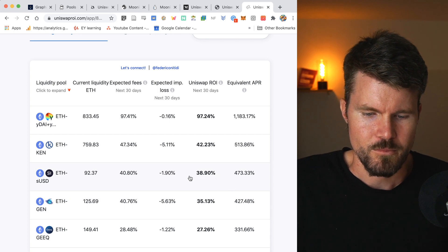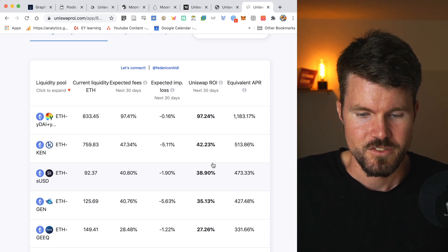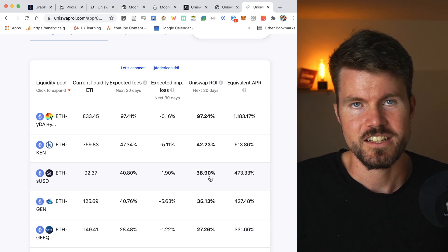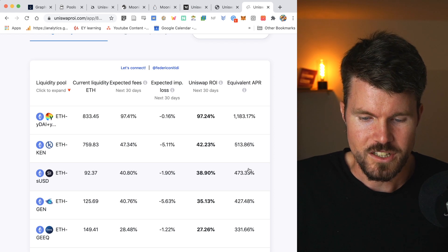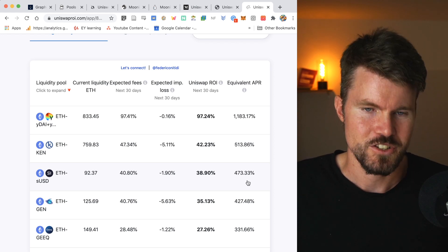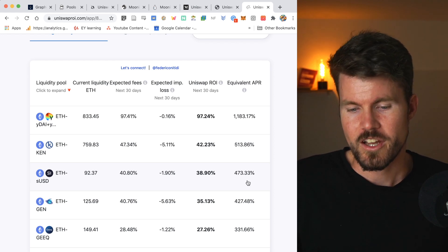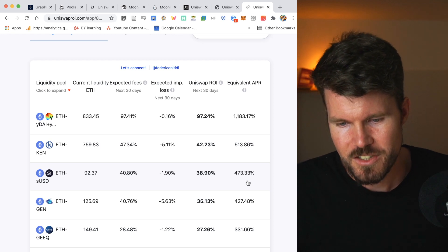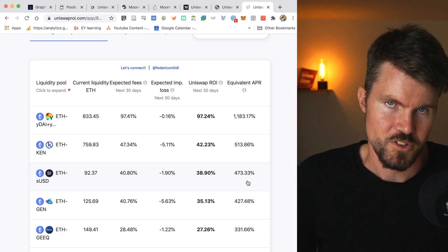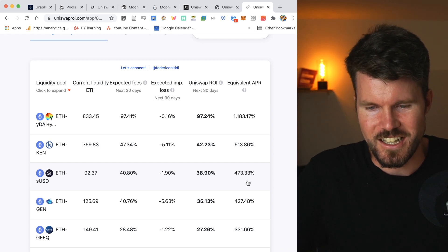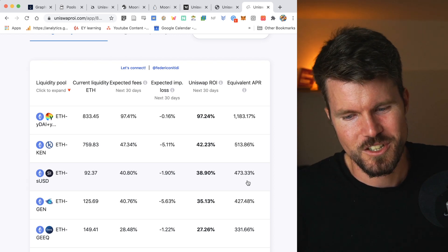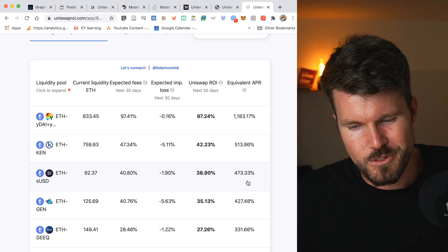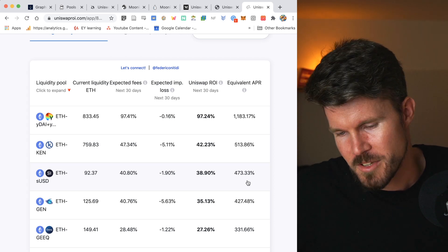The ETH-sUSD liquidity pool is also super high. It's 38.90% forecasted for the next 30 days and 473% annualized. Now of course these amounts, it's not sustainable for the long term, but if you're interested in being a short-term yield farmer for maybe the next month or so, maybe it's something for you.